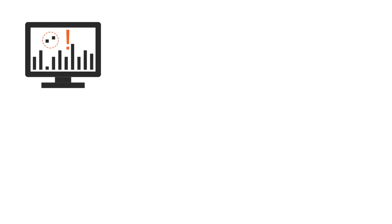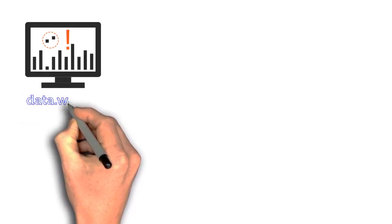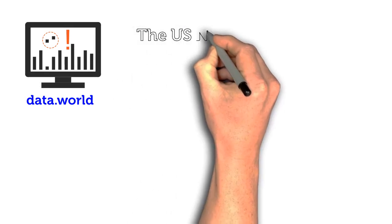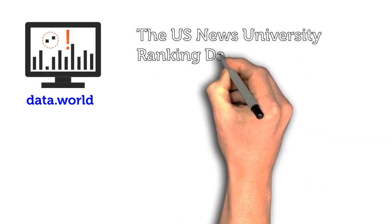In this project we will use a simple publicly available dataset obtained from the data.world website called the US News University Rankings 2017.